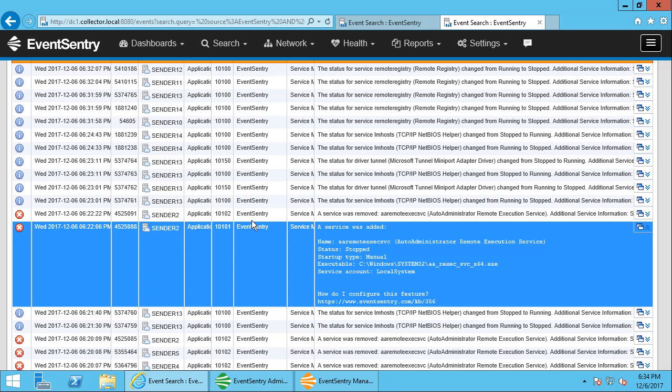Since EventSentry does more than just log monitoring but can actually detect activity on a system like services or files, you have a lot of versatility here to detect threats. I hope this was useful and showed you how you can use EventSentry to detect network security intrusions on your network in real time. Thank you for watching.